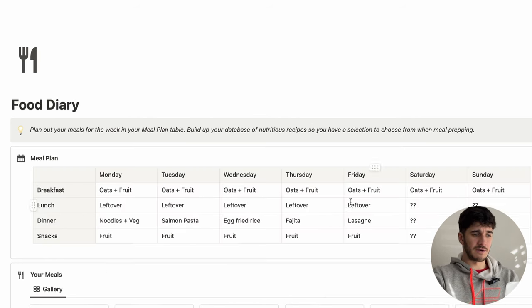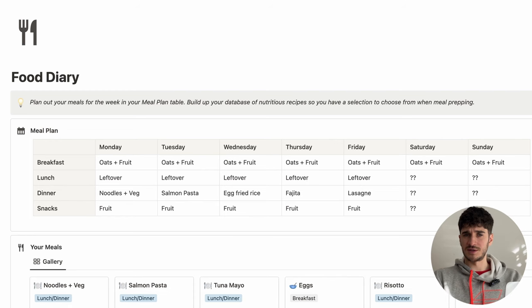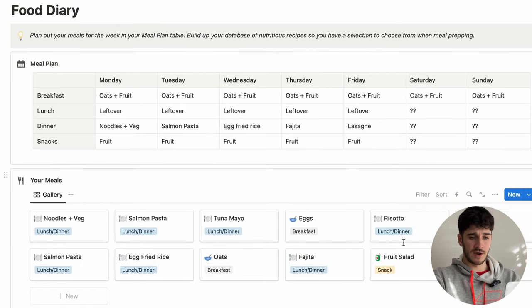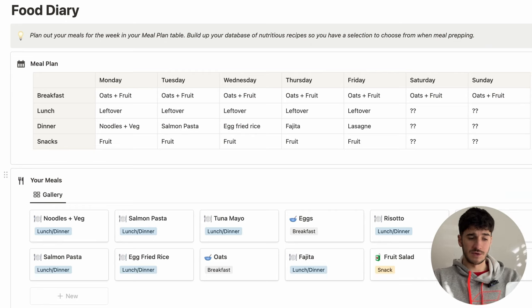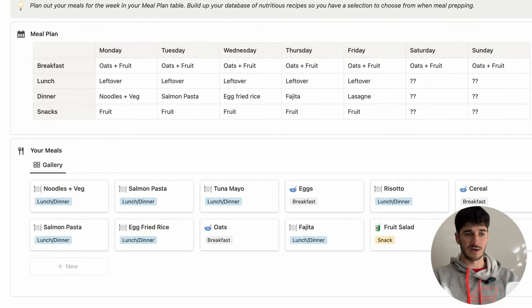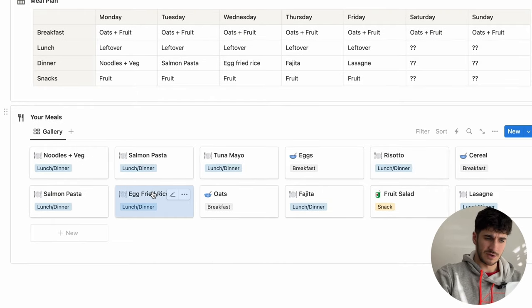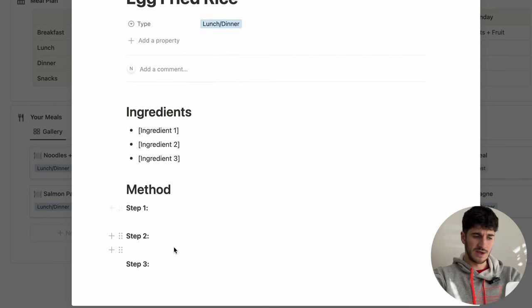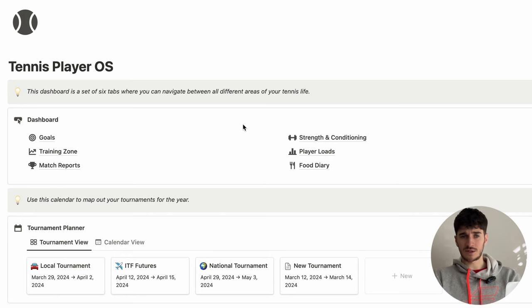The final section is the food diary. This page is great for older players where the responsibility to create nutritious meals is on themselves. We have a way to create and plan meals for the week at the top, and at the bottom you can build a whole database of all the different meals you know and the recipes to create them. It's also a great way for parents to create a massive database of meals they could pass on to their kids. For example, if you go to egg fried rice, you can create a new recipe with a space for ingredients and the method. This covers every aspect of Tennis Player OS — I created this for myself because I wanted a system encompassing all these different areas, and I really think it's going to help me improve much quicker.